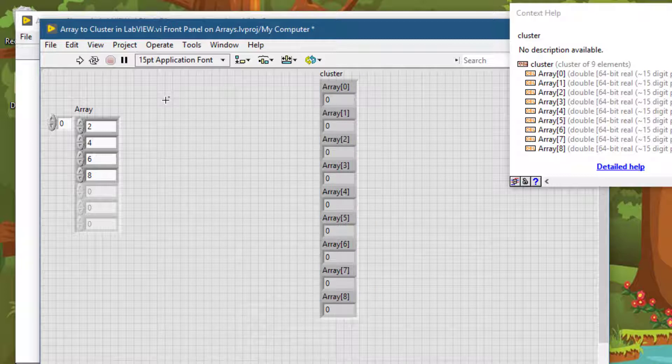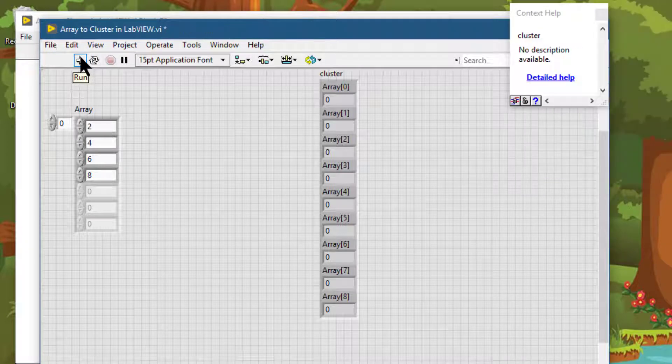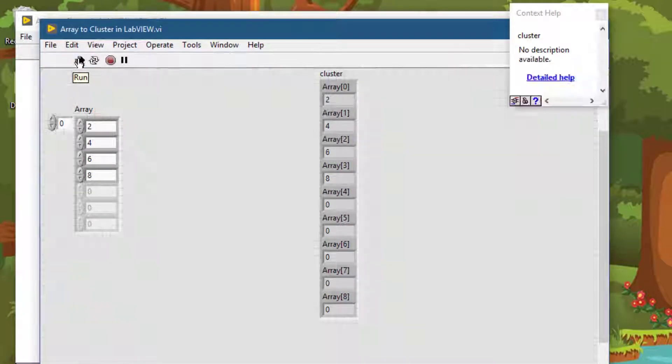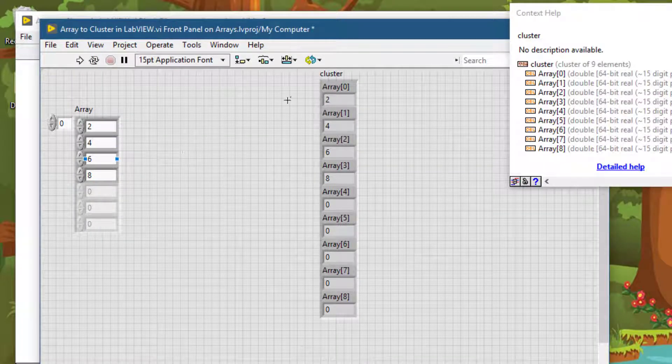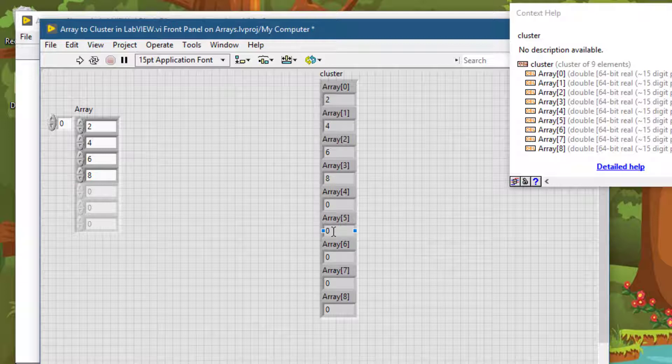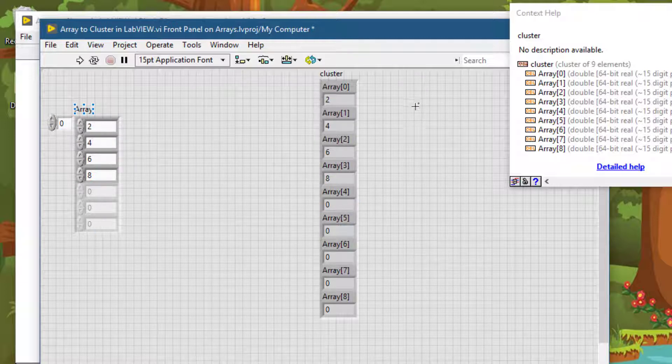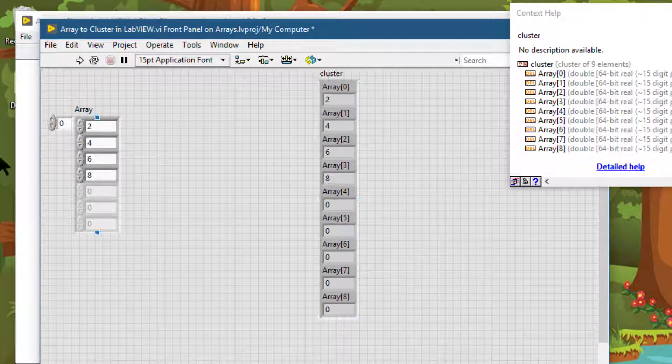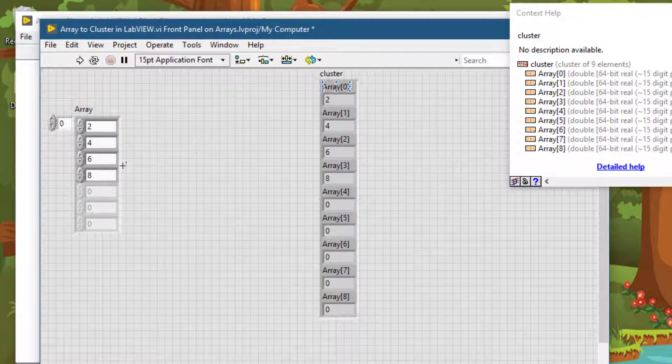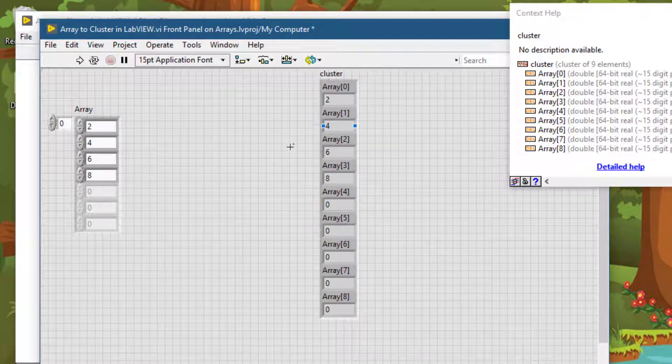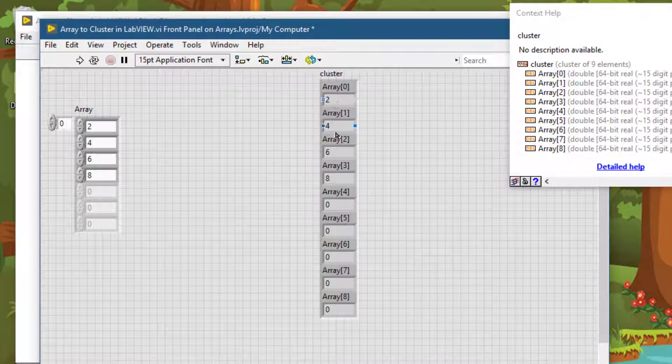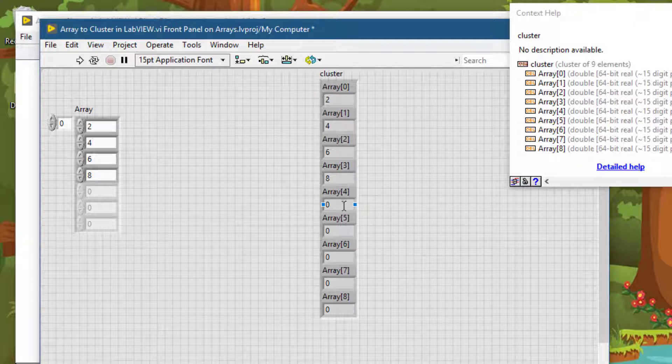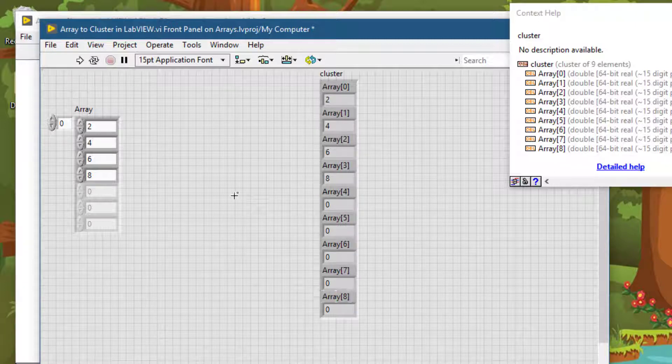Let's go and run it to see how it works. Our array is now converted to this cluster having the same data elements that were present in the array. Notice that the number of elements in this cluster are one, two, three, four, five, six, seven, eight, and nine by default.